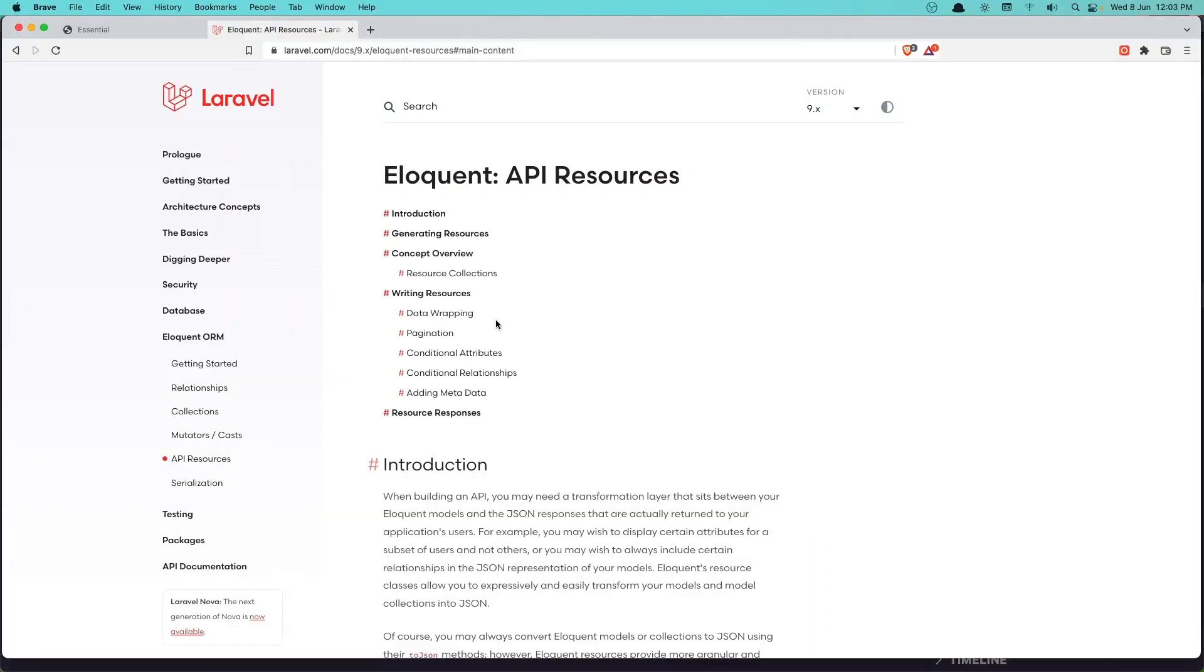Hello friends, welcome. In this video I'm going to work with the API resources.